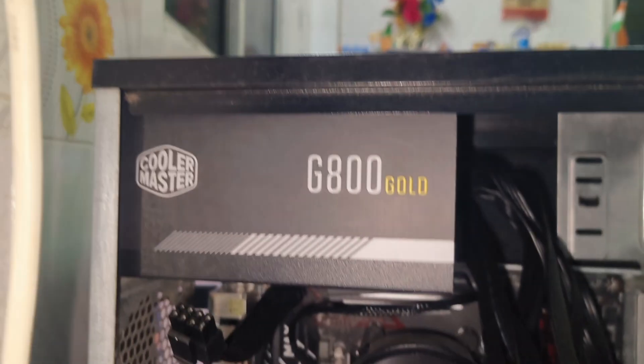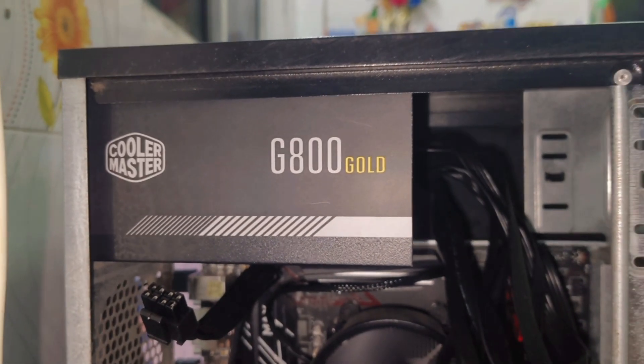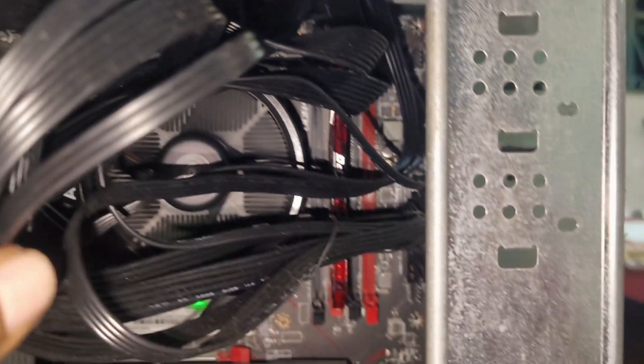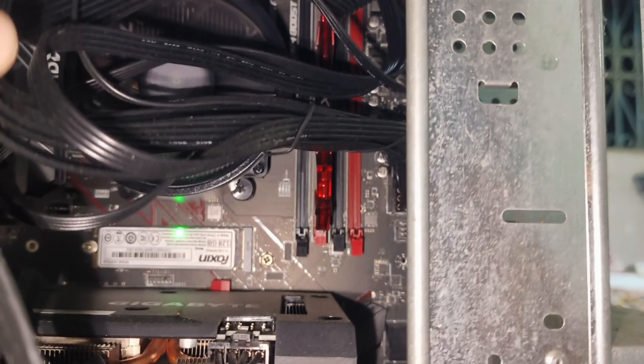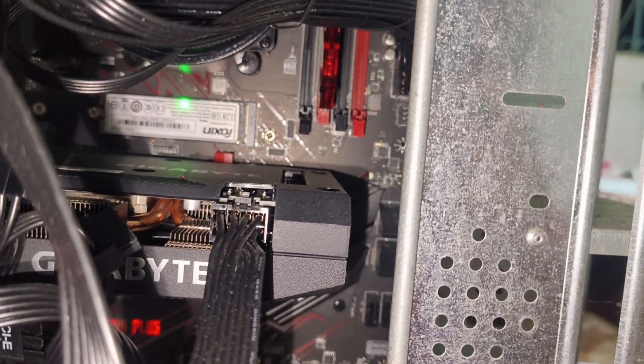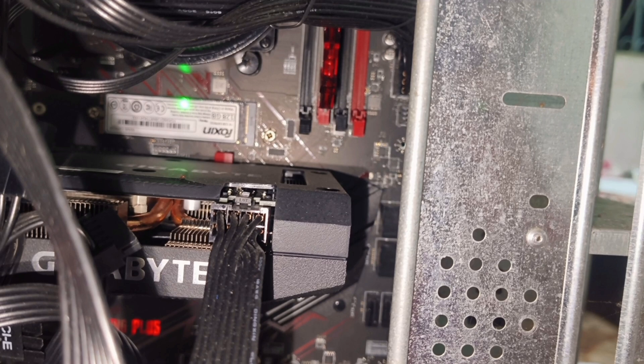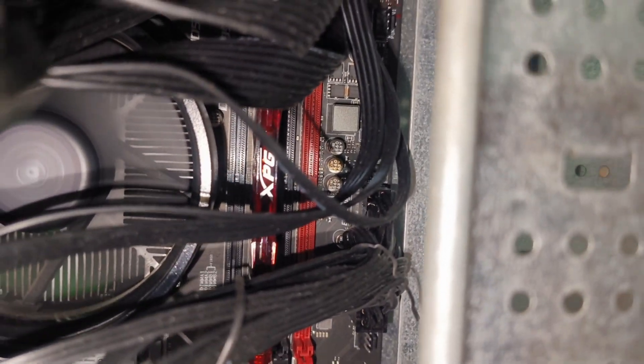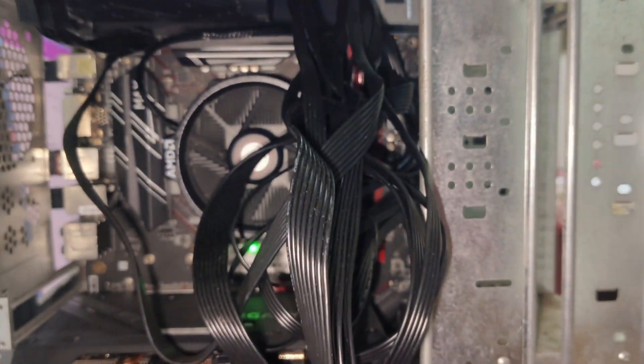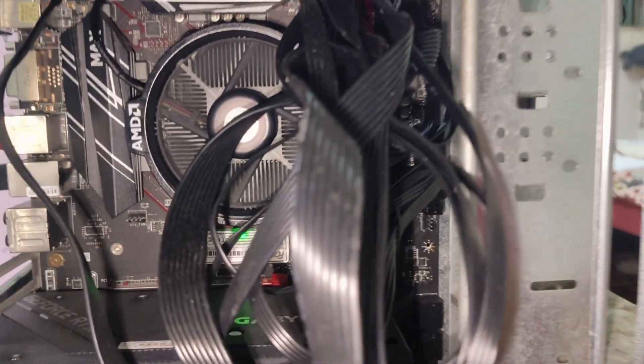I'm using an SMPS from Cooler Master G800 Gold. I selected higher wattage SMPS so I can add more graphics cards later and attach with the single SMPS only. Instead of hard disks, I used Foxin NVMe SSD drive. It's less price and very fast, so it's suitable for mining purposes. I'm also using 8GB RAM from XPG company. This is gaming RAM that can be used for high temperatures as well, so it's useful for mining.